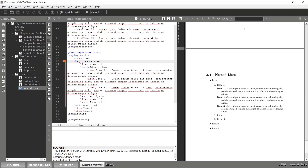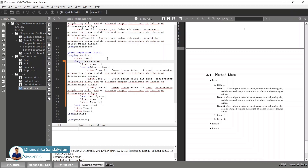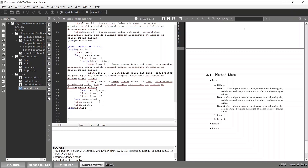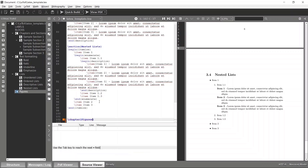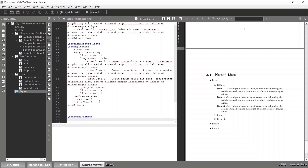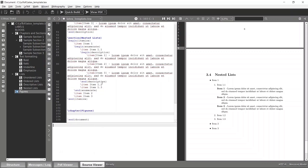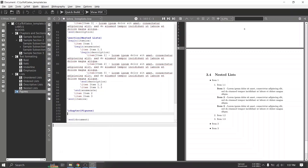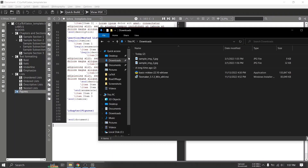In the previous chapter we discussed how to add lists in LaTeX. Now let's see how we can add images and other figures to a LaTeX document. I will create a new chapter and name it 'Figures'.